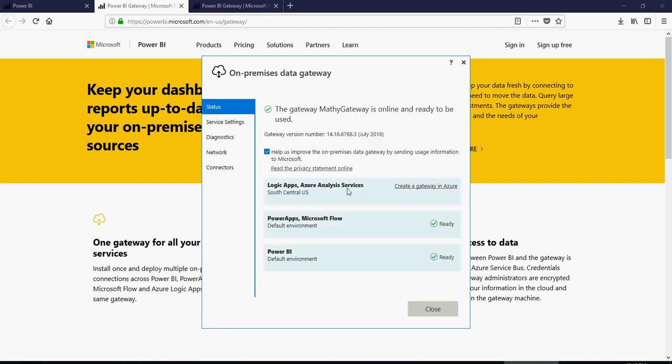So here you would see it says Power Apps and Microsoft Flow is active, Power BI is active. For Logic Apps and Azure Analysis Service, you want to create a gateway. Don't worry about that now.